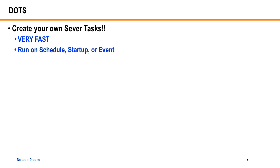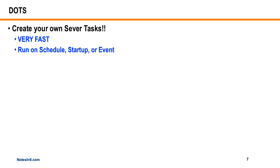He's going to talk about DOTS. DOTS is a way for you to create your own server tasks. What's really cool about them, other than the ability to create your own server tasks, is they're very fast - faster than an equivalent Java agent to do the same thing. You can run them on schedule, on startup. I believe you can run them on event - I'm not sure if that's going to change, like on document deletion or creation. I think there's some trigger capability, though that might actually be changing from what I understand.